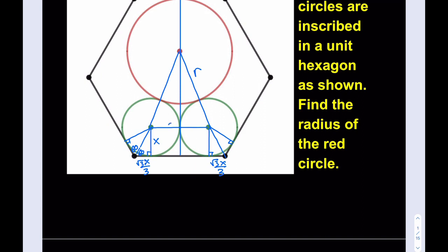This is X, this is X, this is X, and this is X. So this is the critical part. We do know that this is a unit hexagon, so each side length is 1. So I can write: (√3·X / 3) × 2 + 2X = 1.